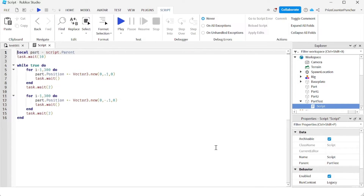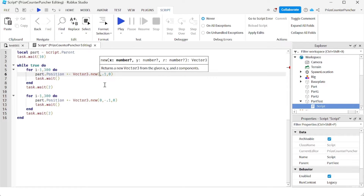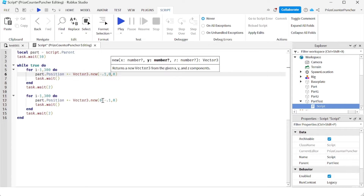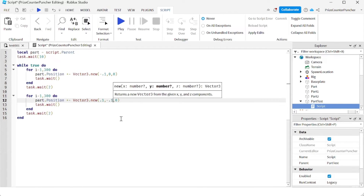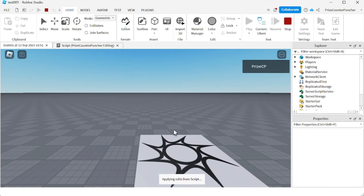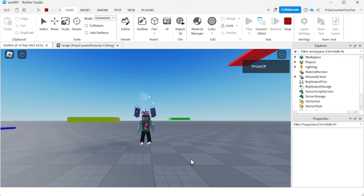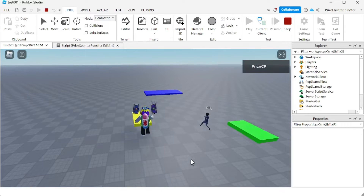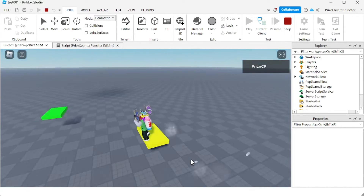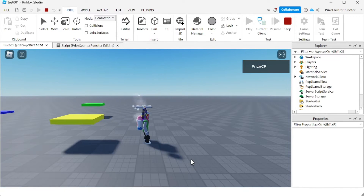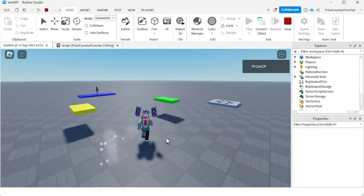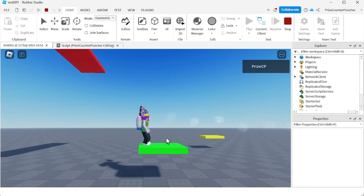Now if you want the part to move horizontally, it's a different story. Let's say we're gonna move this part horizontally — I'm gonna change this to negative 0.1, change the Y to zero, and do the same on the other side: point one with Y set to zero. Let's play it again. This time the platform moves horizontally, but you can see it drops the player. The player does not go with the platform; I fall down.